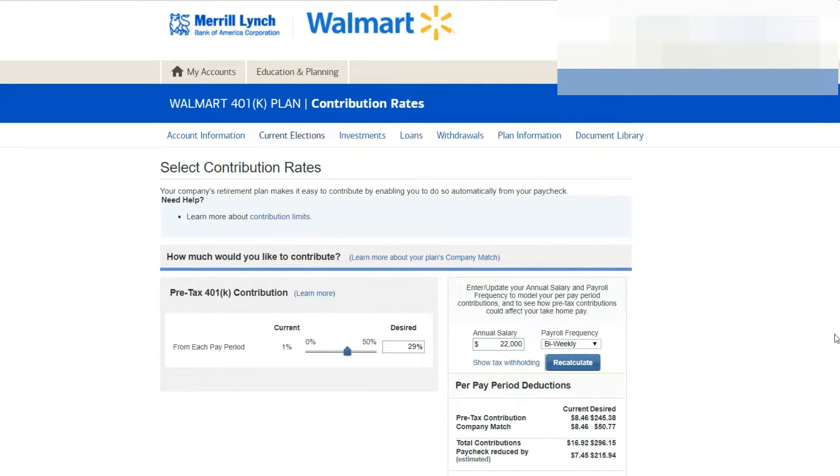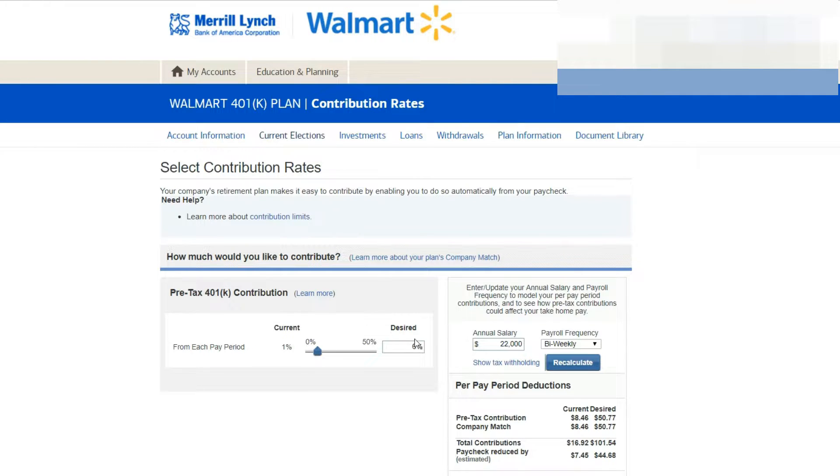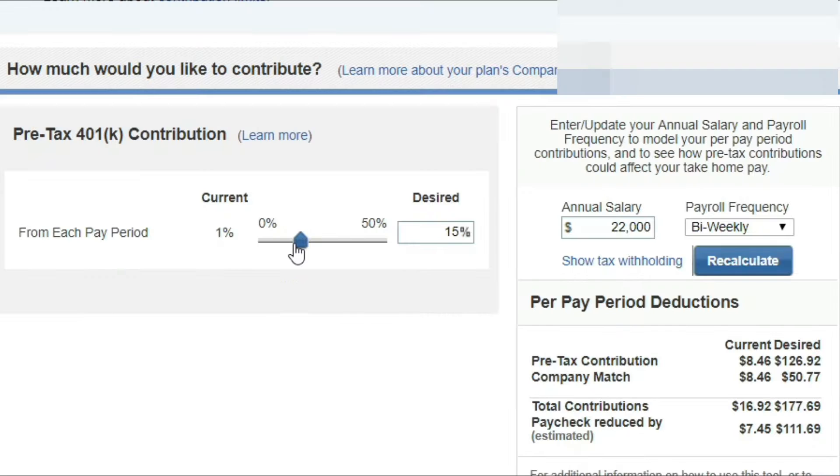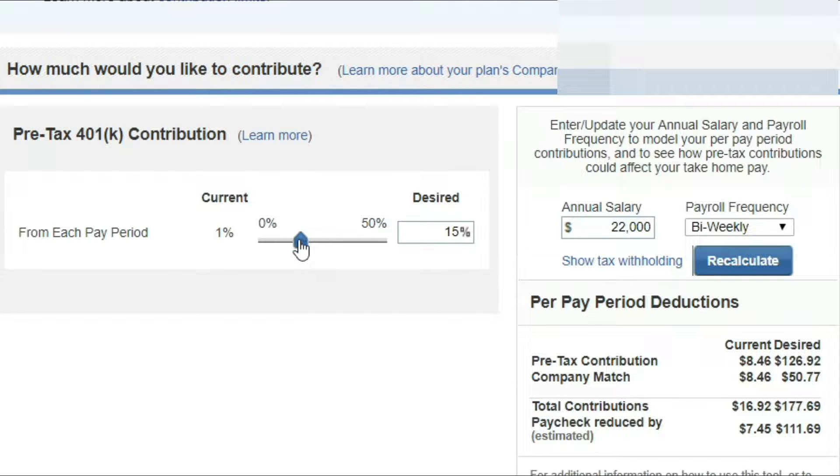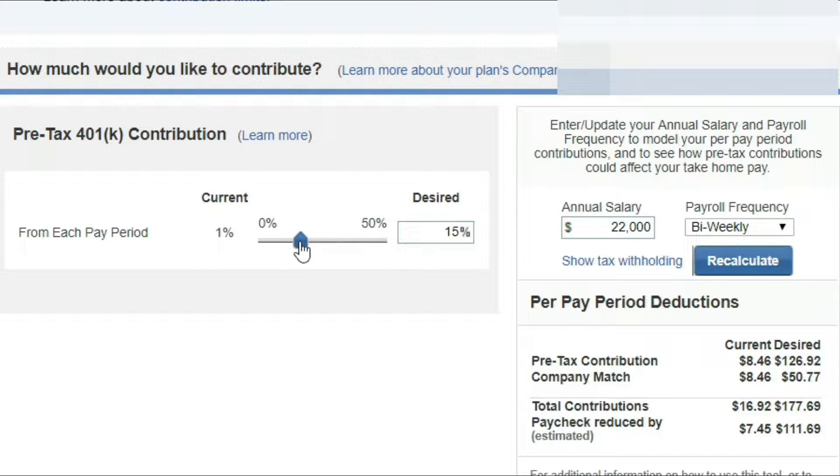What we're going to do is we're going to take this bar and slide it over until the total contributions from the desired amount is $192 or $193. We slid the bar over to $194. The pre-tax contribution that you will put in is $143.85. The company match will be $50.77. The total contributions made toward your 401k for each check will be $194.62.